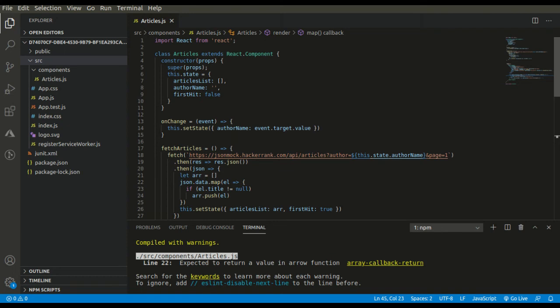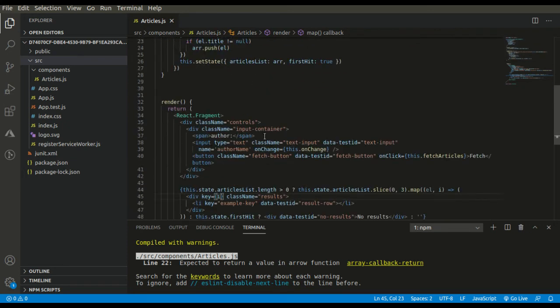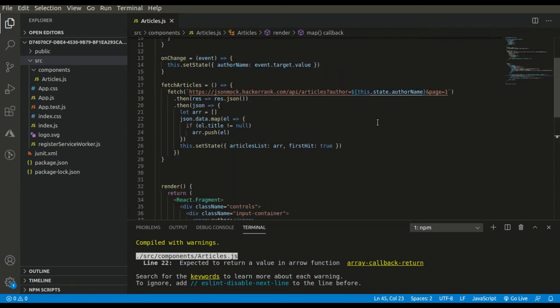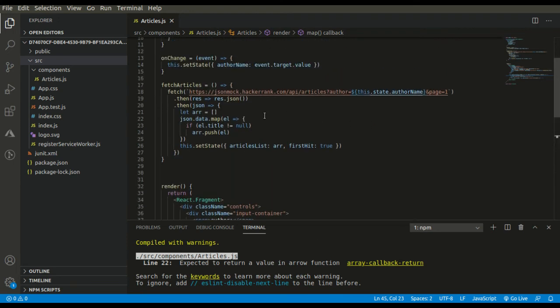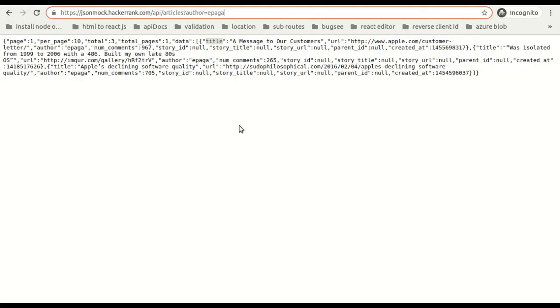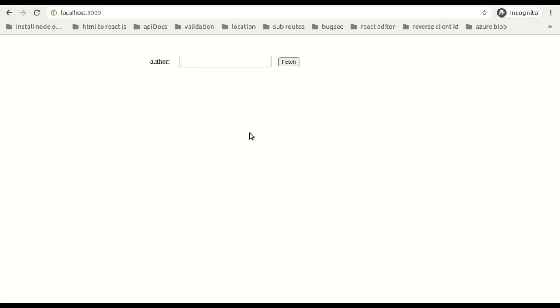Let me summarize the conditions. The first one was 'no results' should not be shown during the initial render. It will only be shown after the first API call has been made. Another one was we need to only show the top three elements from the array. And one more: if the title is null, then we should not render that item. Let's see now whether it works or not.